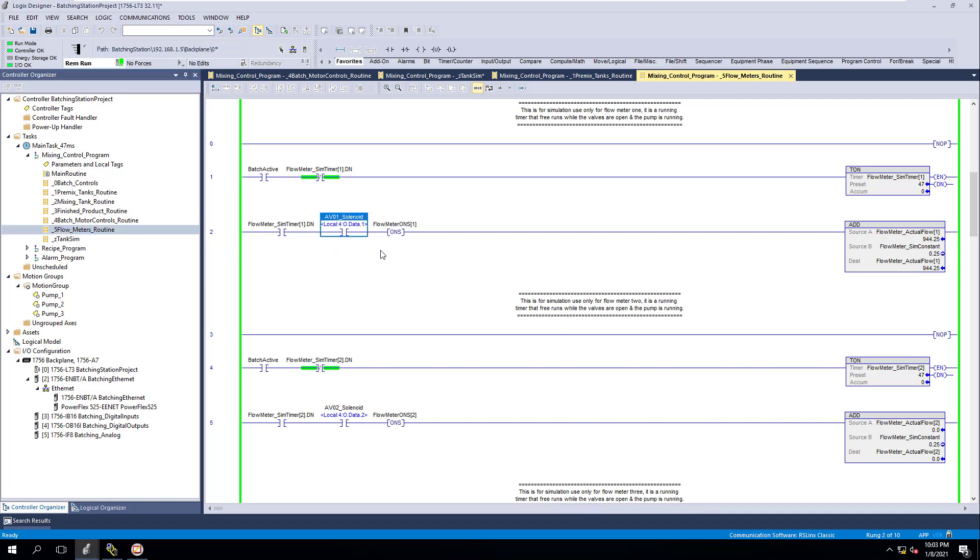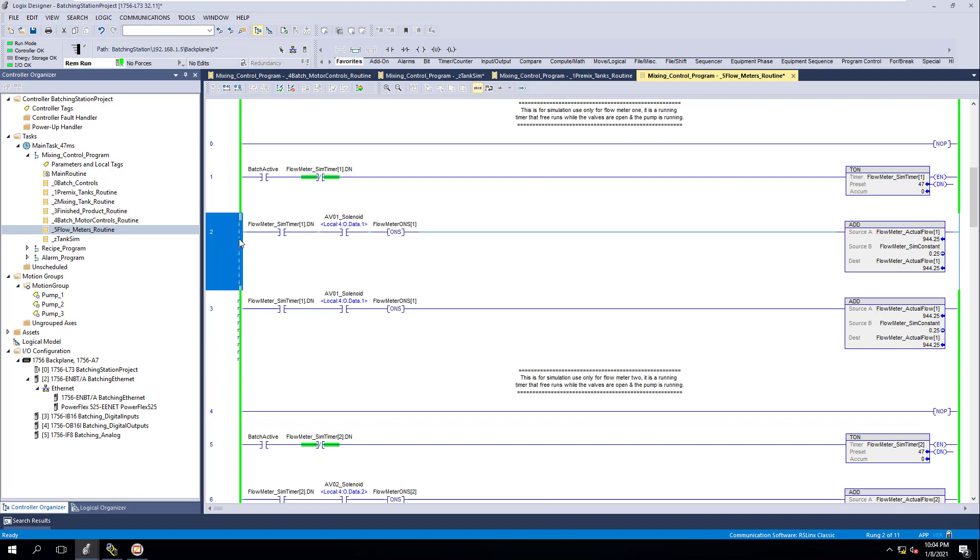All we're going to do really is add a couple of different things. We already had the AV01 in here. We did that for the first initial simulation. If you think about it, all we really need to do is come in here and add the AV03.